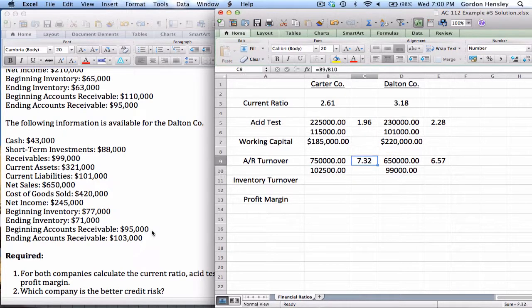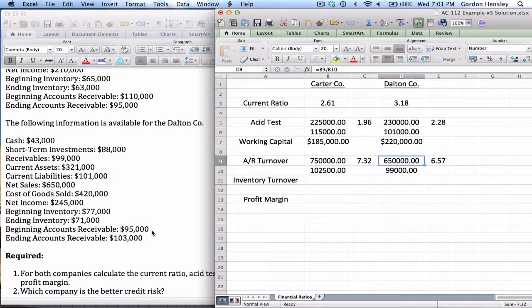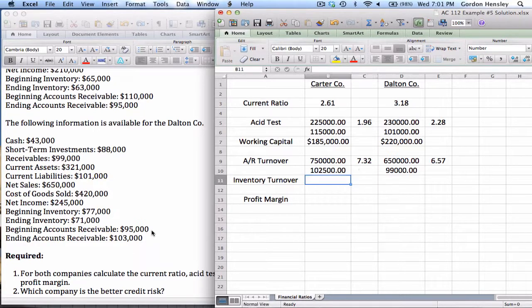This tells us that in a year, Carter Company turned over its receivables 7.32 times, while Dalton turned theirs over 6.57 times. This is the first time Carter has actually beaten Dalton — they have a slightly faster turnover of receivables, which tells us Carter Company is doing a little bit better job of collecting the money. They do have a faster turnover on receivables.